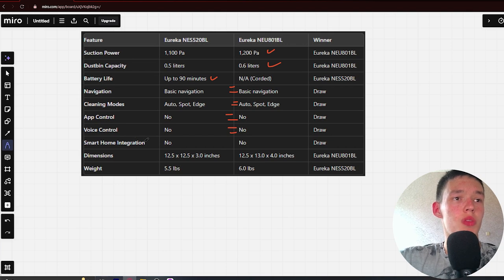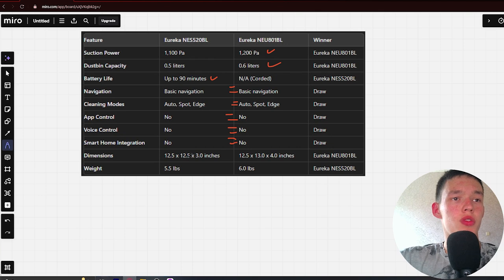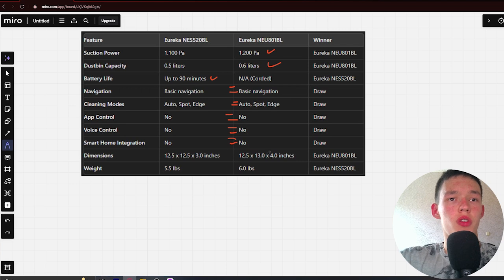Next, Smart Home Integration: No and No - draw. Next, Dimensions: 12.5 by 12.5 by 3 inches and 12.5 by 18 by 4 inches. Winner: Avriconeo.